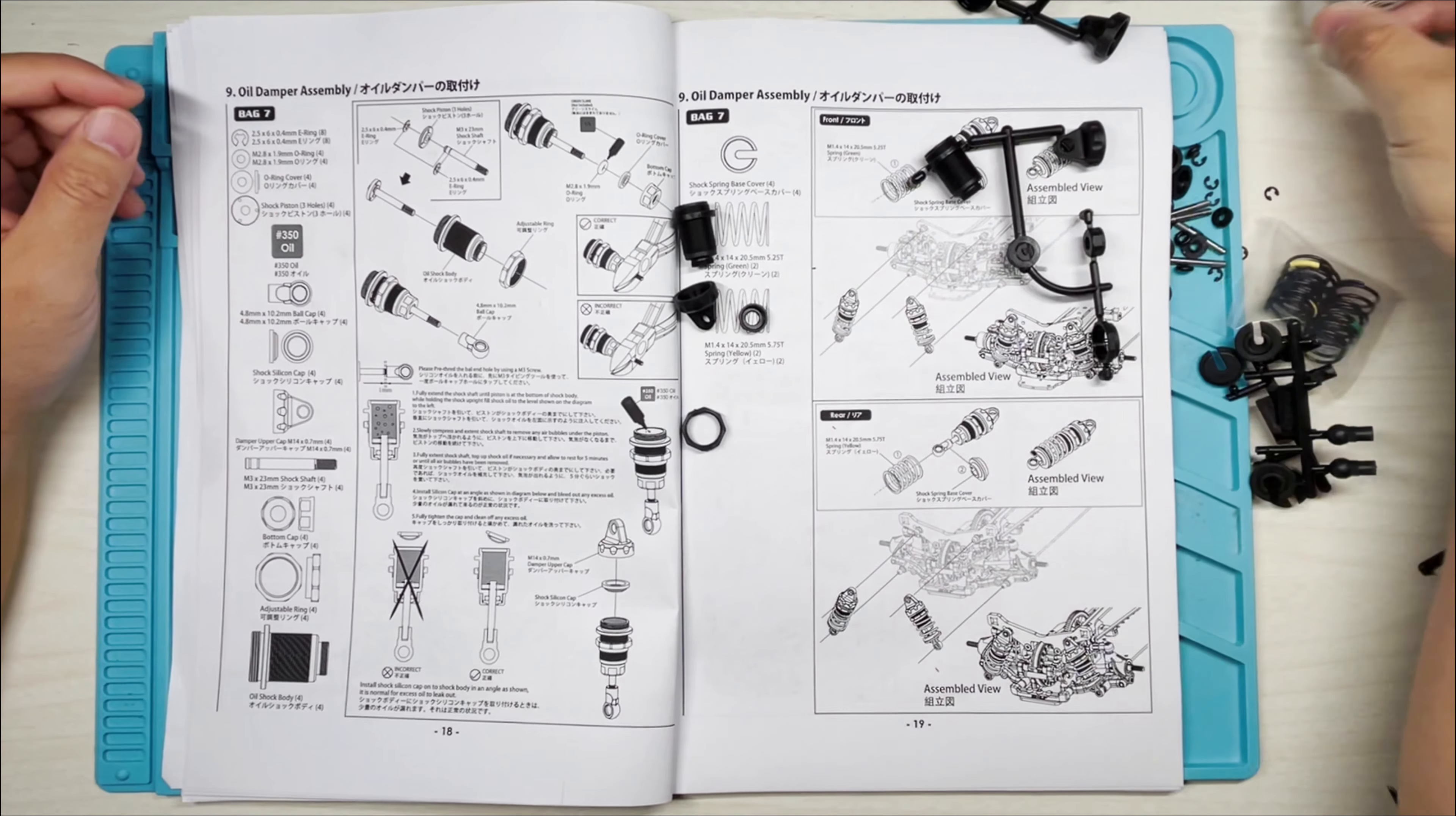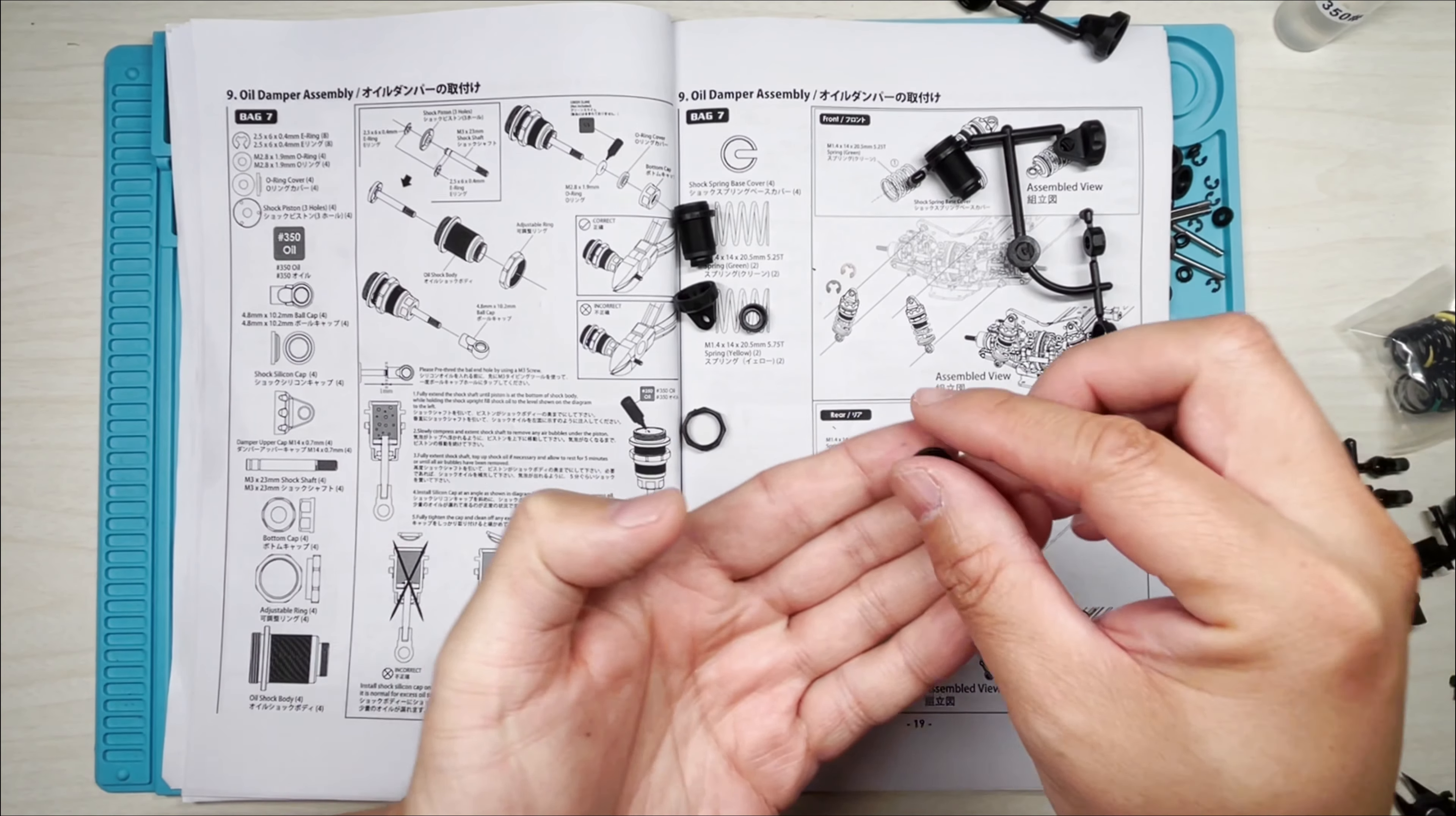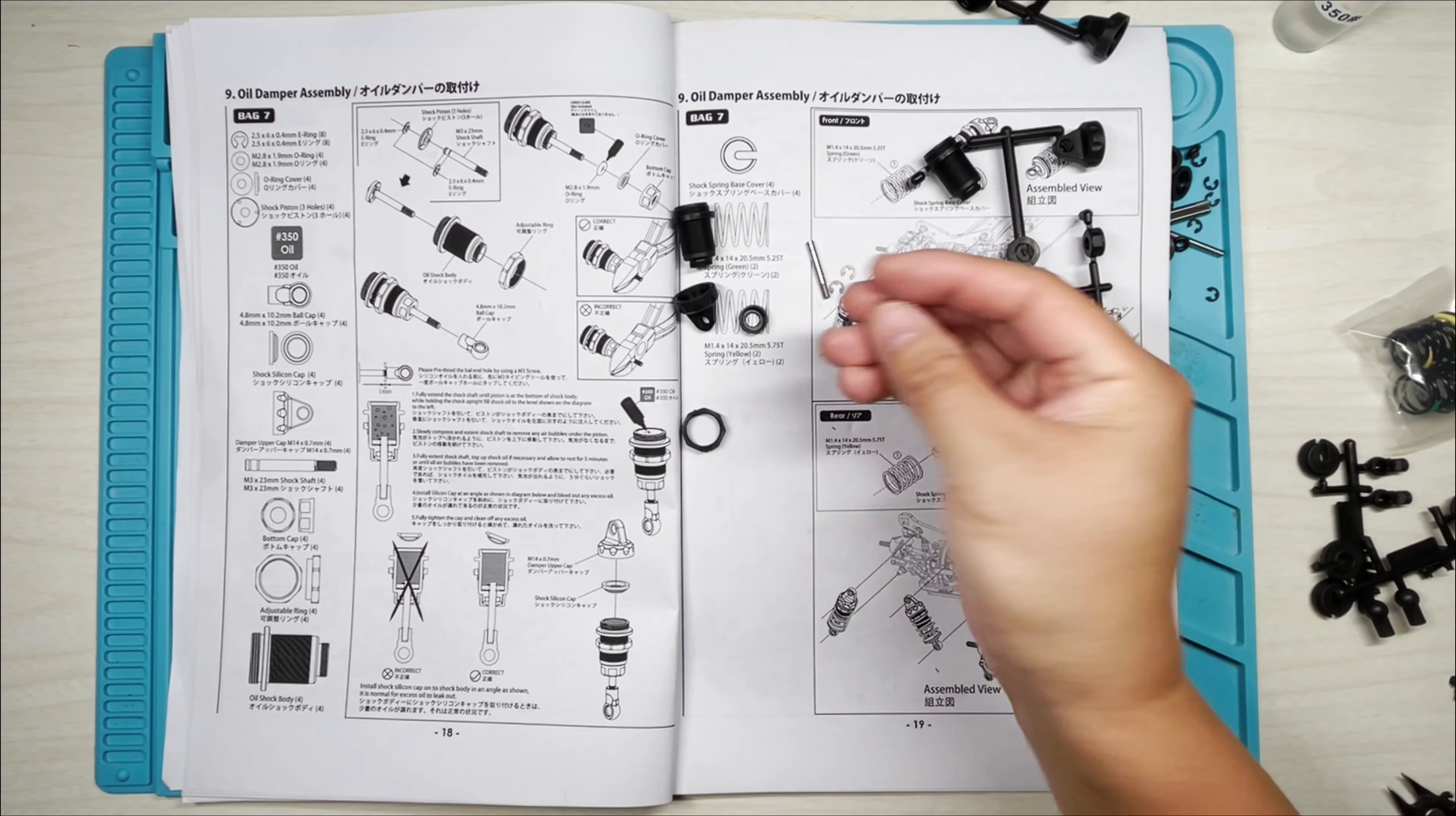Okay, looks like we have enough to make one set, so we're going to need two E-rings. The piston, and it's a three-hole piston. We need the shaft there, and I think that is, no, we also need this O-ring cover right here, and of course we need an O-ring itself.